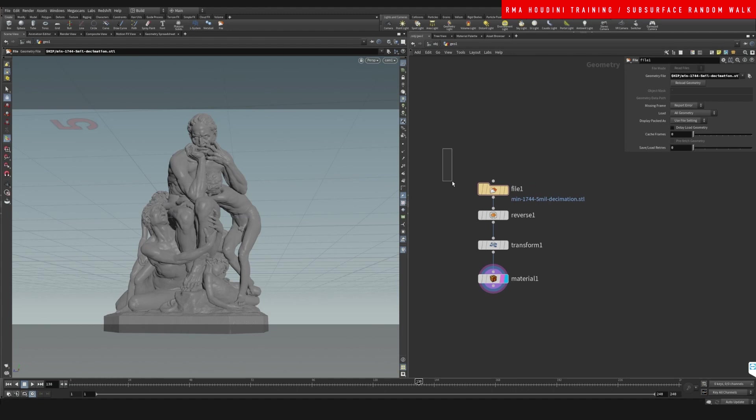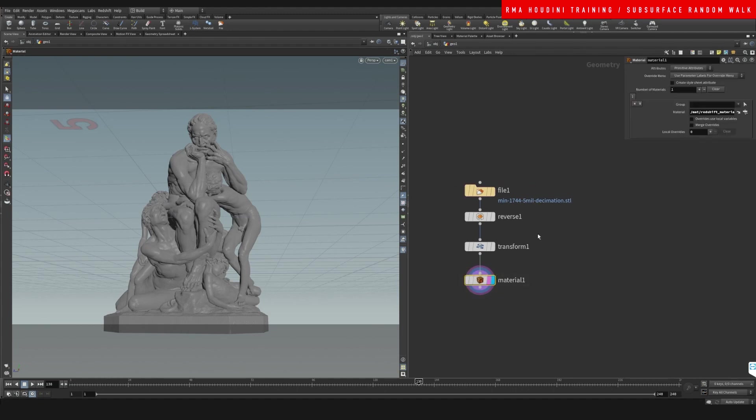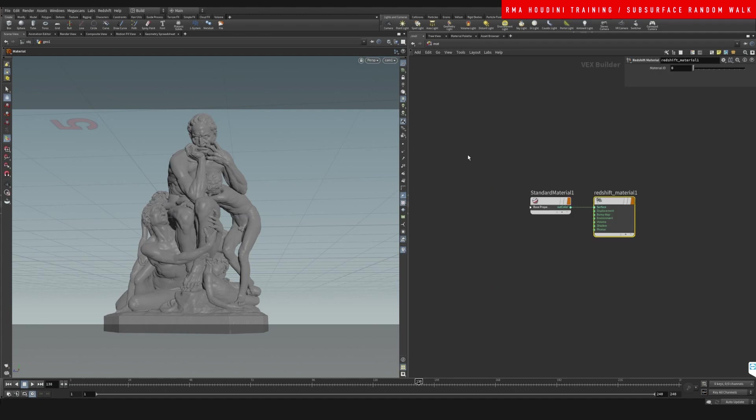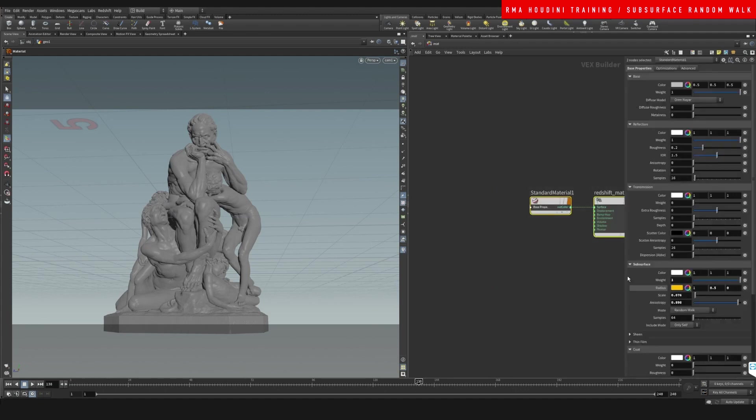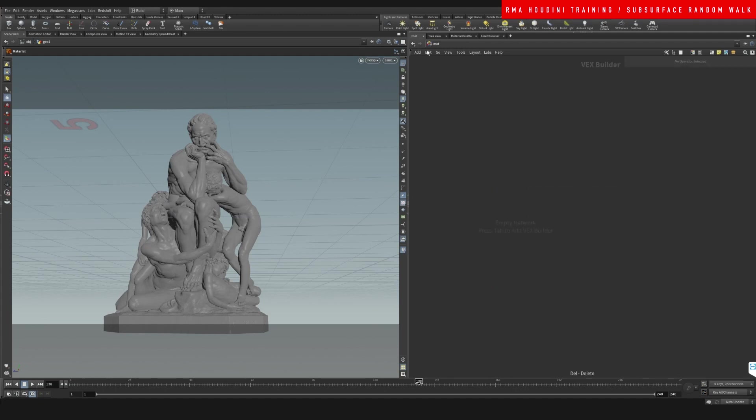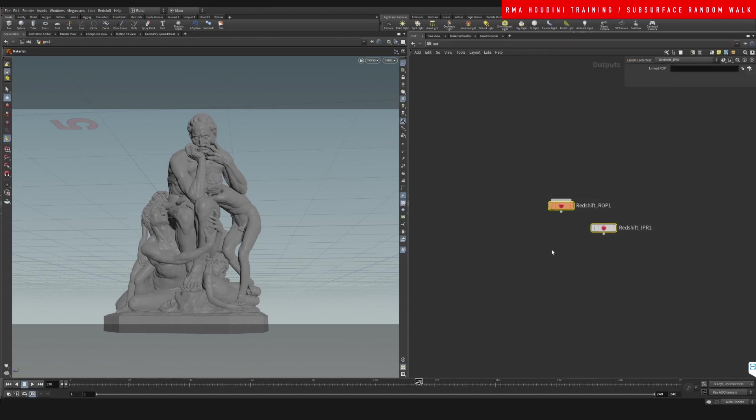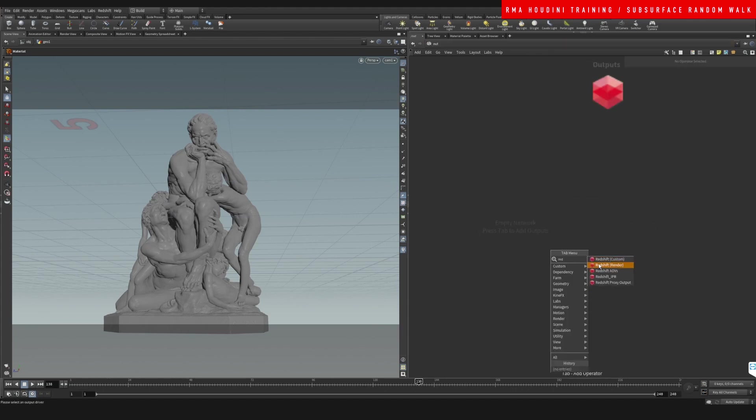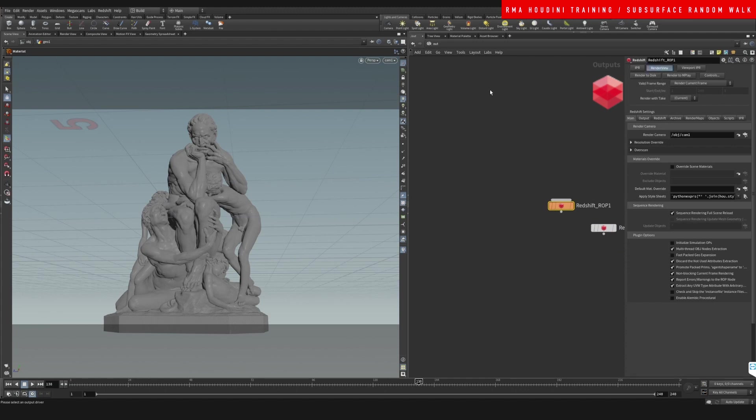Let's go ahead and start a material from scratch. On my out, I'm going to create a Redshift render node and let's say render view so that we can open it.